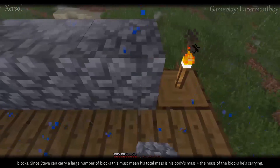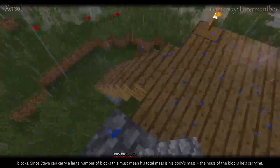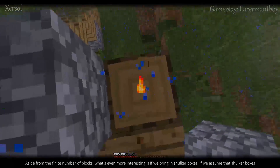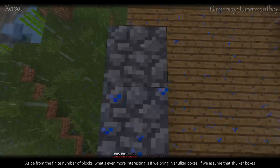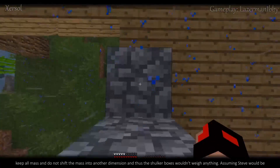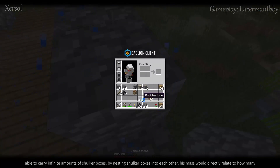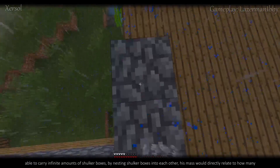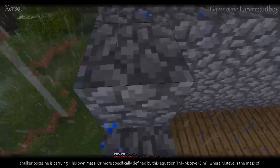Since Steve can carry a large number of blocks, his total mass must be his body's mass plus the mass of the blocks he's carrying. Aside from the finite number of blocks, what's even more interesting is if we bring in shulker boxes. If we assume that shulker boxes conserve all mass and do not shift it into another dimension — and thus the shulker boxes wouldn't weigh anything extra — Steve would be able to carry infinite amounts of shulker boxes by nesting them into each other.